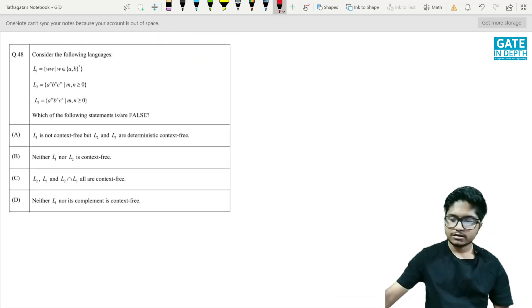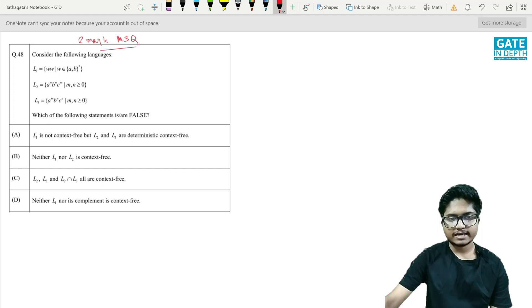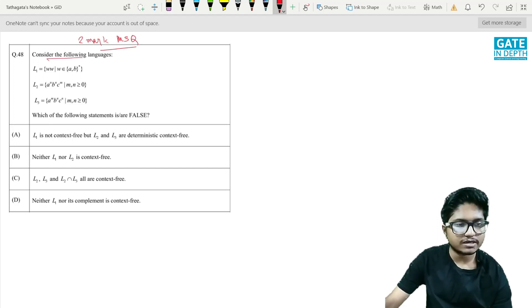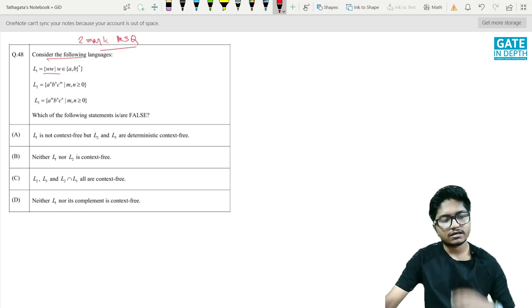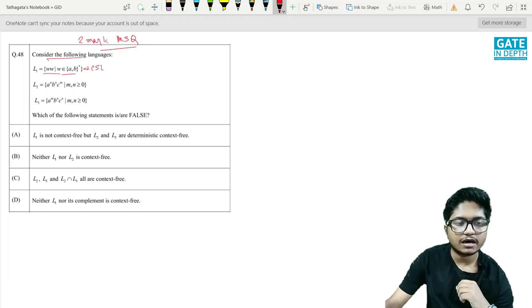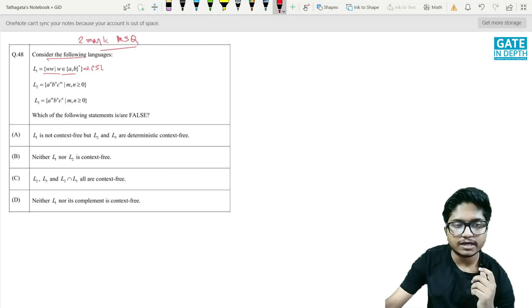Moving to the next question — another two-mark MSQ. Consider the following languages: L1 = {ww | w ∈ Σ*}. This is a context-sensitive language but not a context-free language.